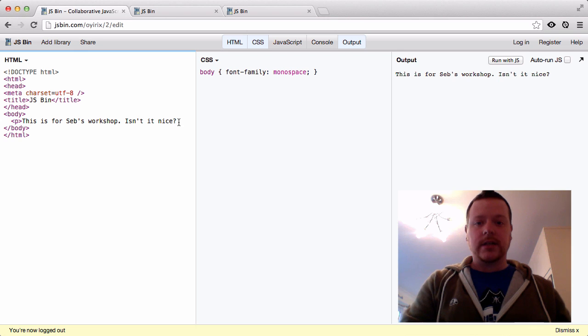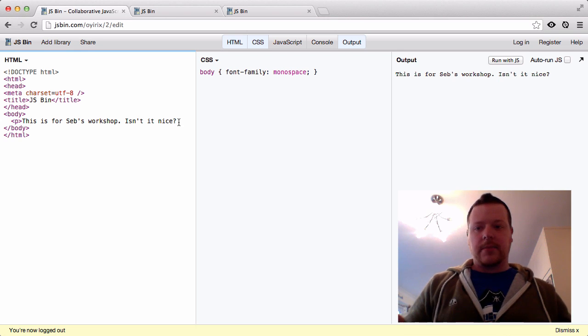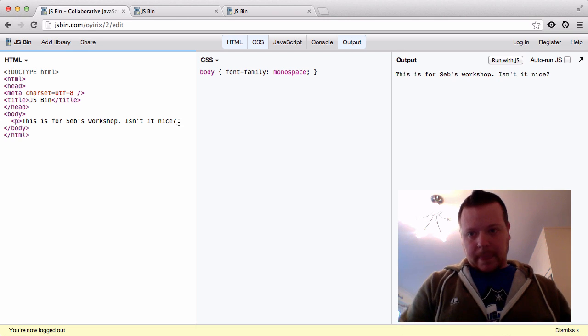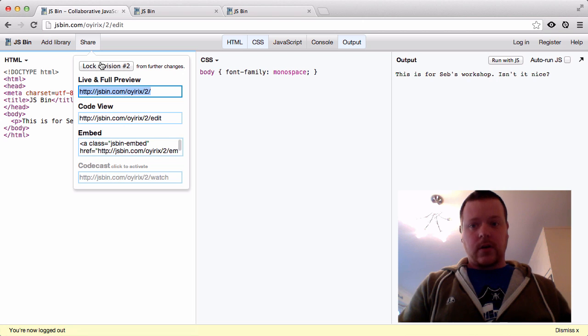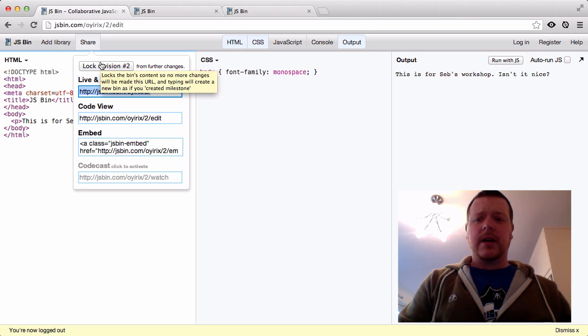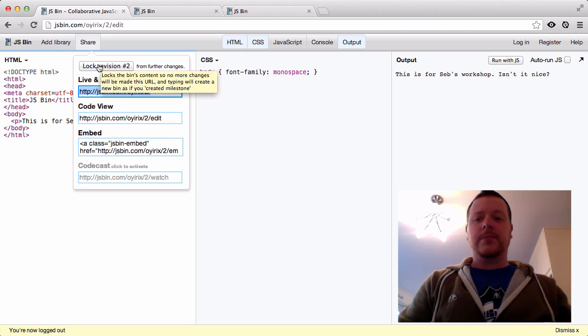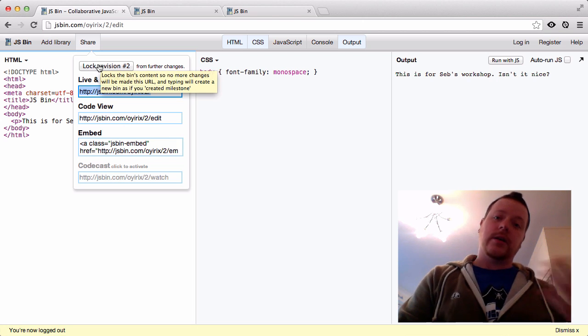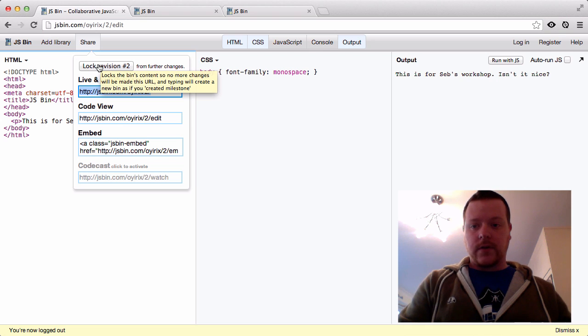So saving happens dynamically behind the scenes whilst you have write access to that bin. Once you freeze it, or once you lock it, any changes you make won't affect this bin. It will create a new bin for you, a new version.